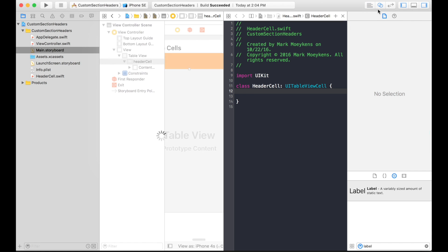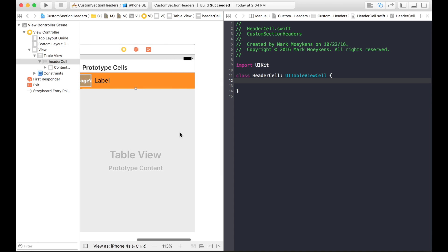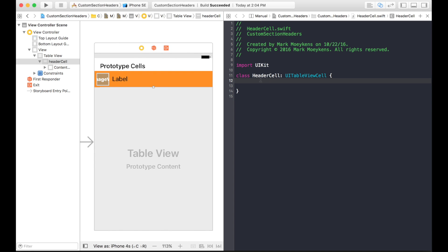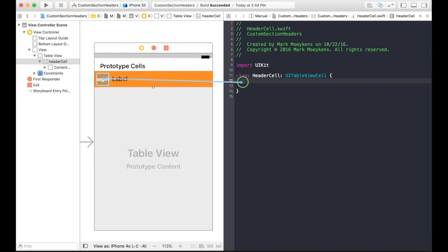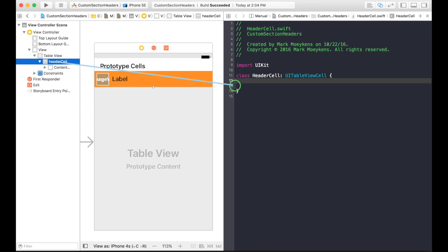I'm going to show the assistant editor so we can just drag and drop. Notice it does pick the HeaderCell class. I built it first before clicking the assistant editor, because sometimes if you don't do that it still goes back to the view controller. Now, this is a problem I've noticed in the past — nothing will happen if I drag and drop into this class. It still doesn't recognize it for some reason. I'm not quite sure why this happens.